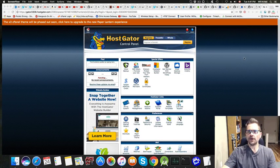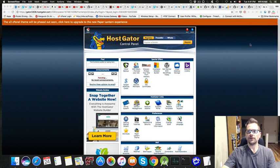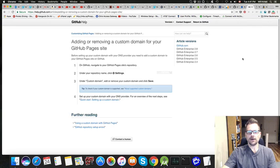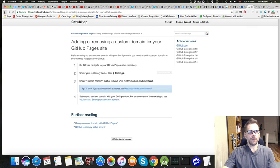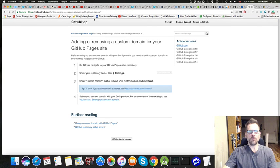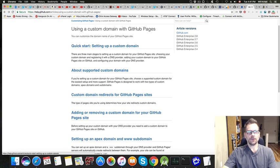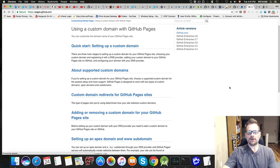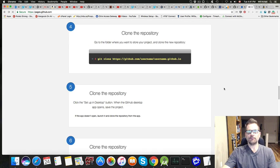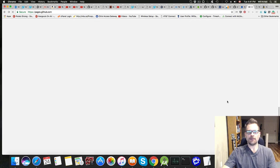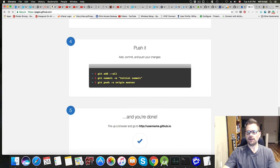Hey guys, I thought I would show you how to set up a custom domain with your GitHub. If you want to look up GitHub pages,